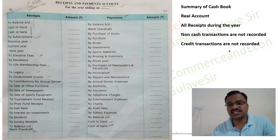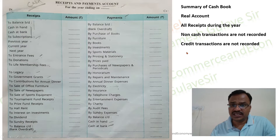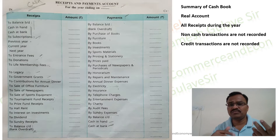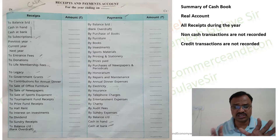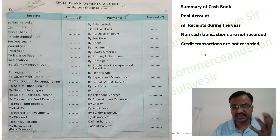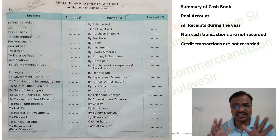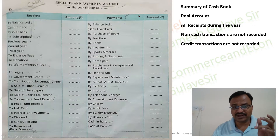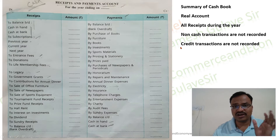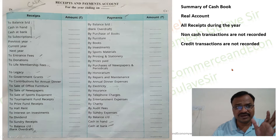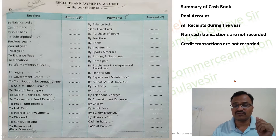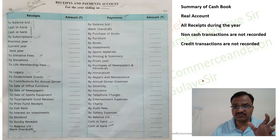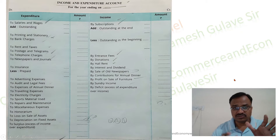Credit transactions are also not recorded in the receipts and payment account. If goods are purchased or sold on a credit basis, those transactions are not recorded in the receipts and payment account. These are the important points related to the receipts and payment account. You need to memorize these points so that you can easily prepare the final accounts of not-for-profit concerns.